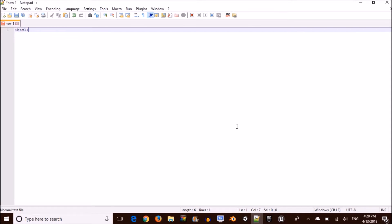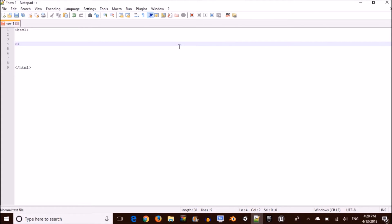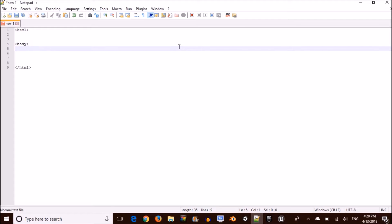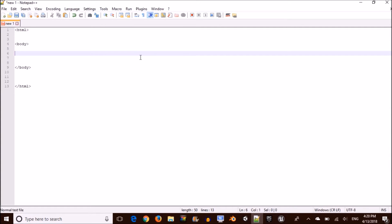First things first, you want to open up an HTML tag, a body tag, and close both of those. Now in between your body tag you want to open up a paragraph tag, and you're going to slap an id on this and call it 'number'. We're going to refer to this in the JavaScript. Then go ahead and close off the tag.